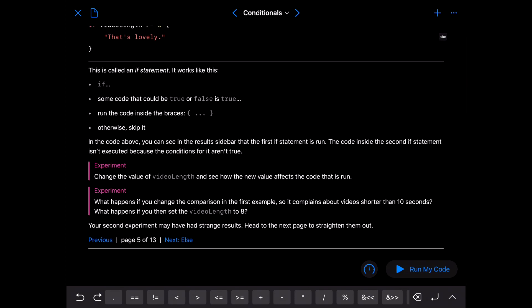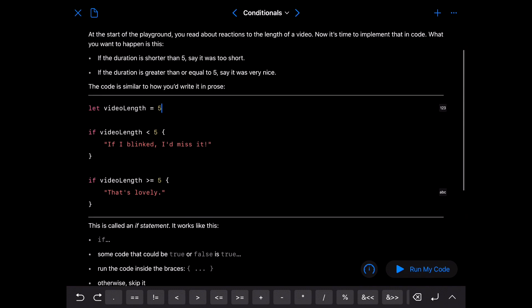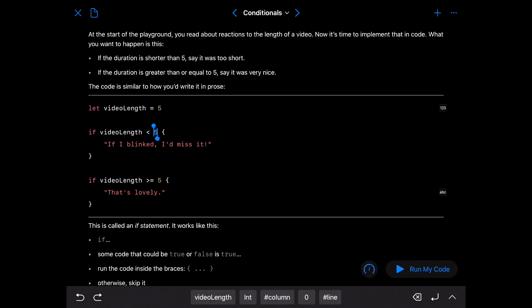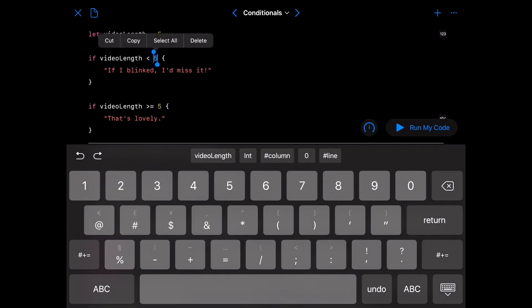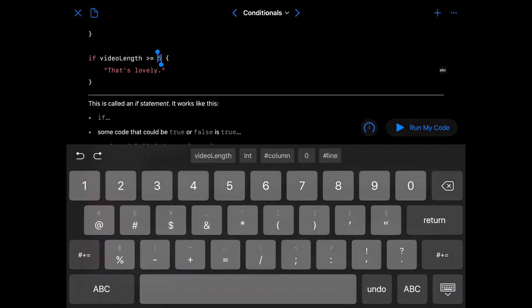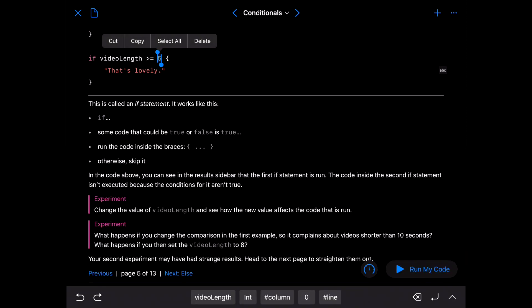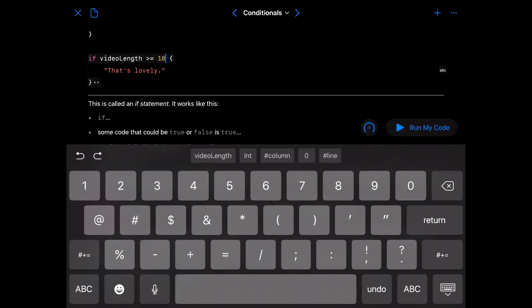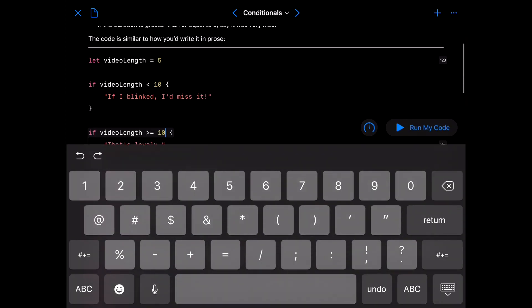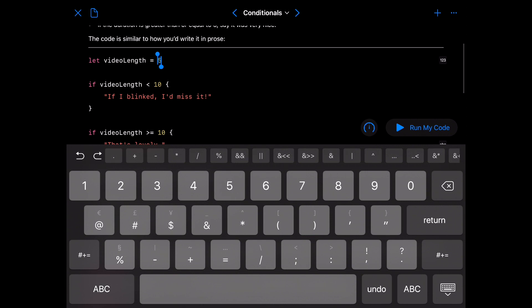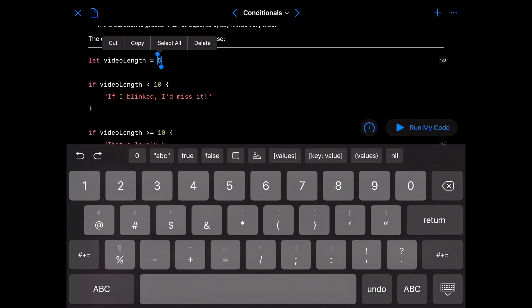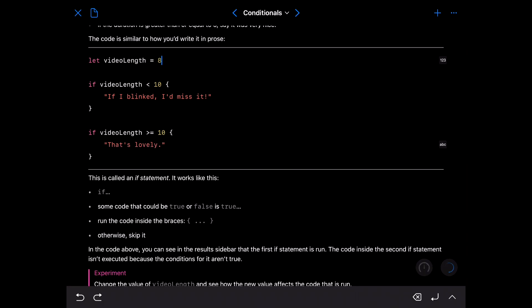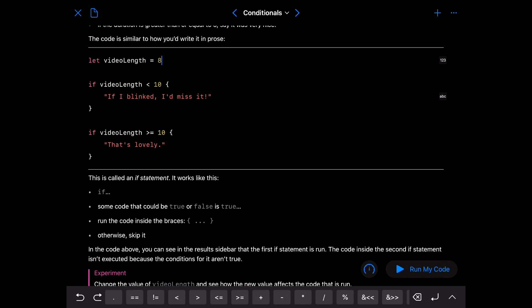Now experiment. What happens if you change the comparison in this first example so it complains about video shorter than 10 seconds. What happens if you then set the video length to eight. So we're going to change this to 10 seconds and change this one up here to eight. And notice it shows up here because we've changed the values of everything.